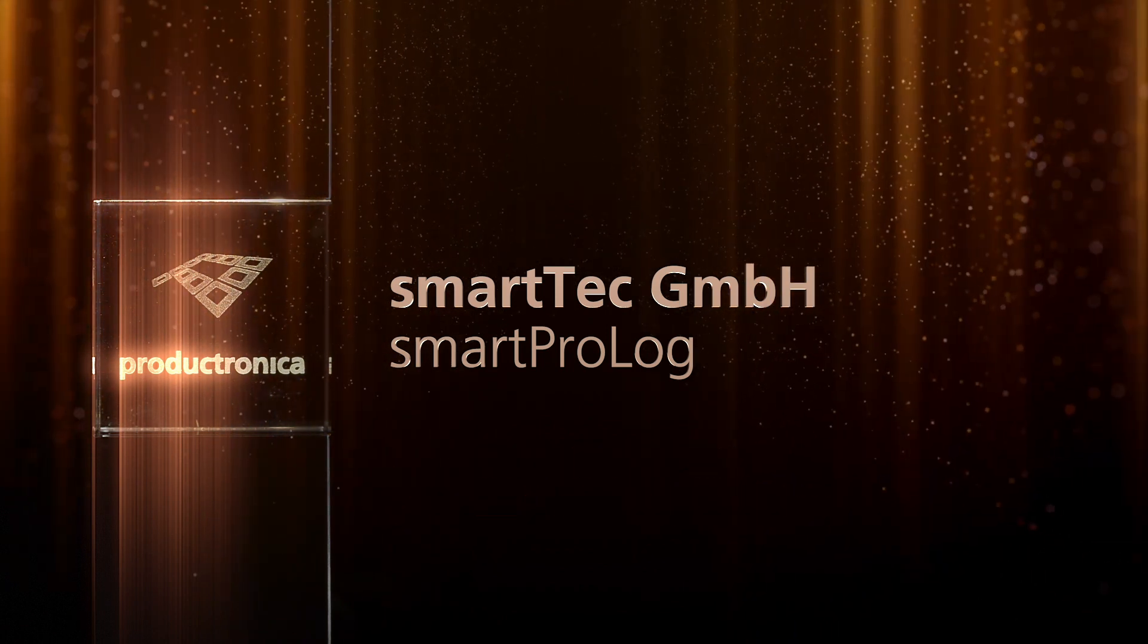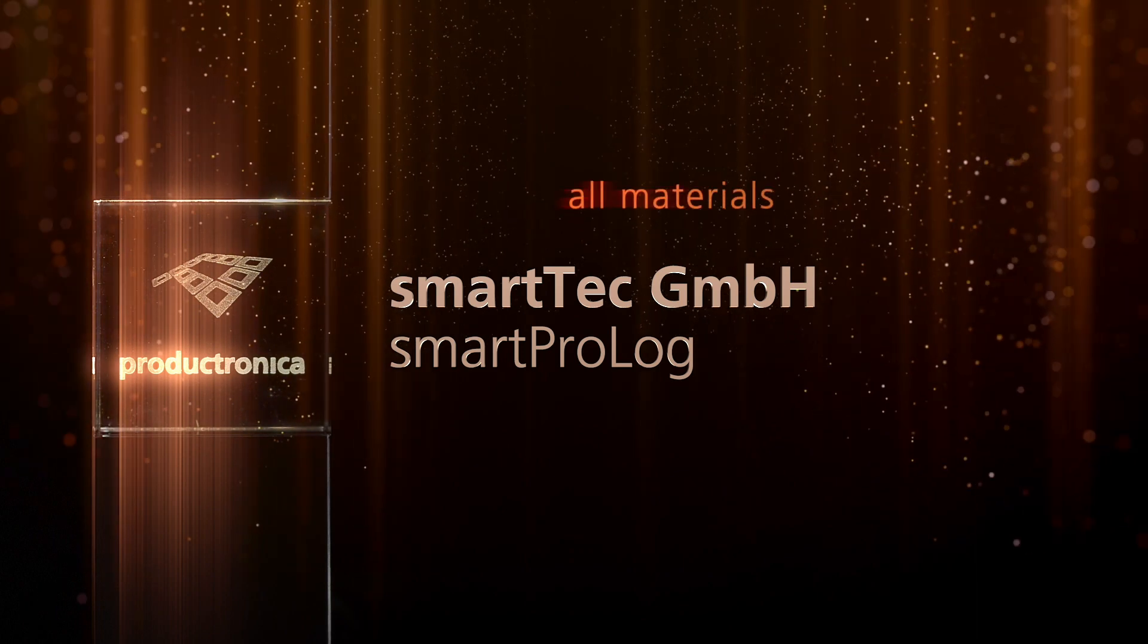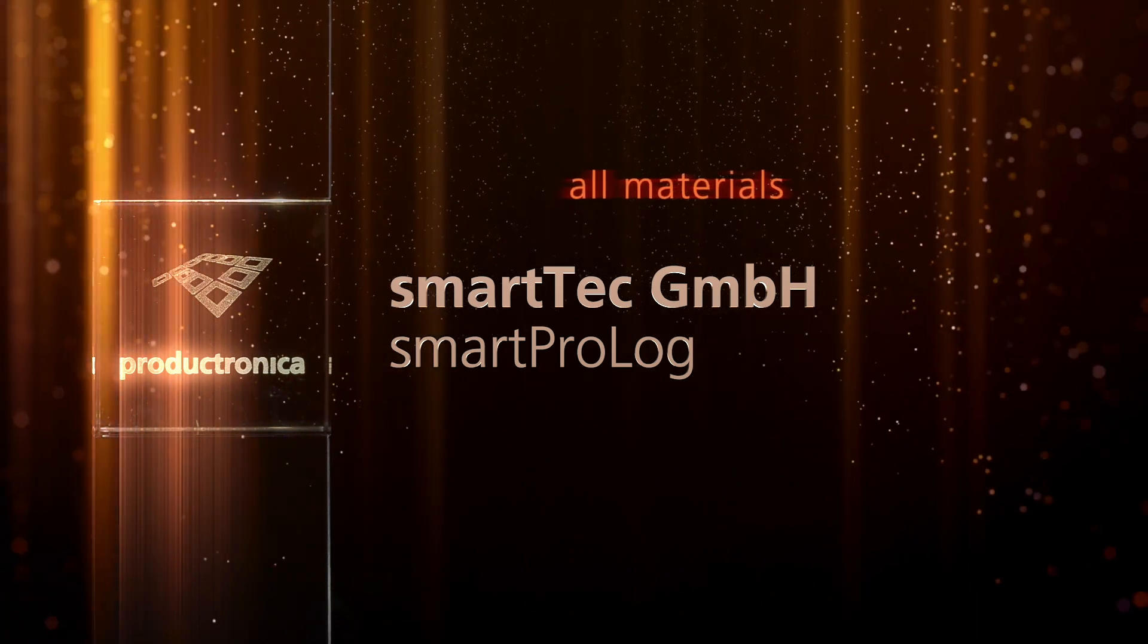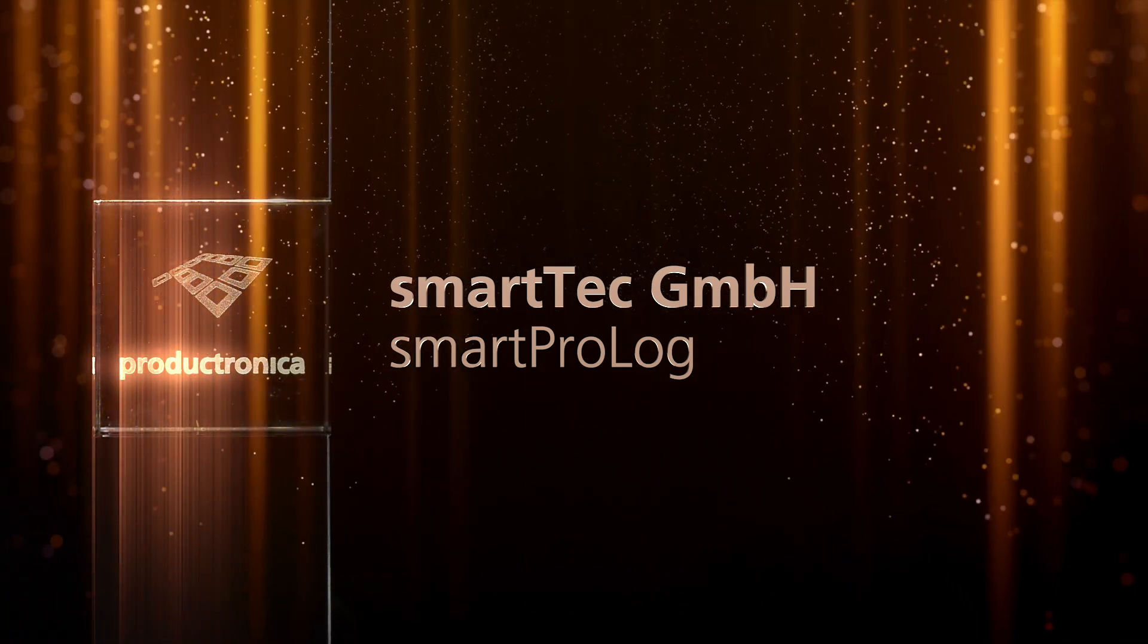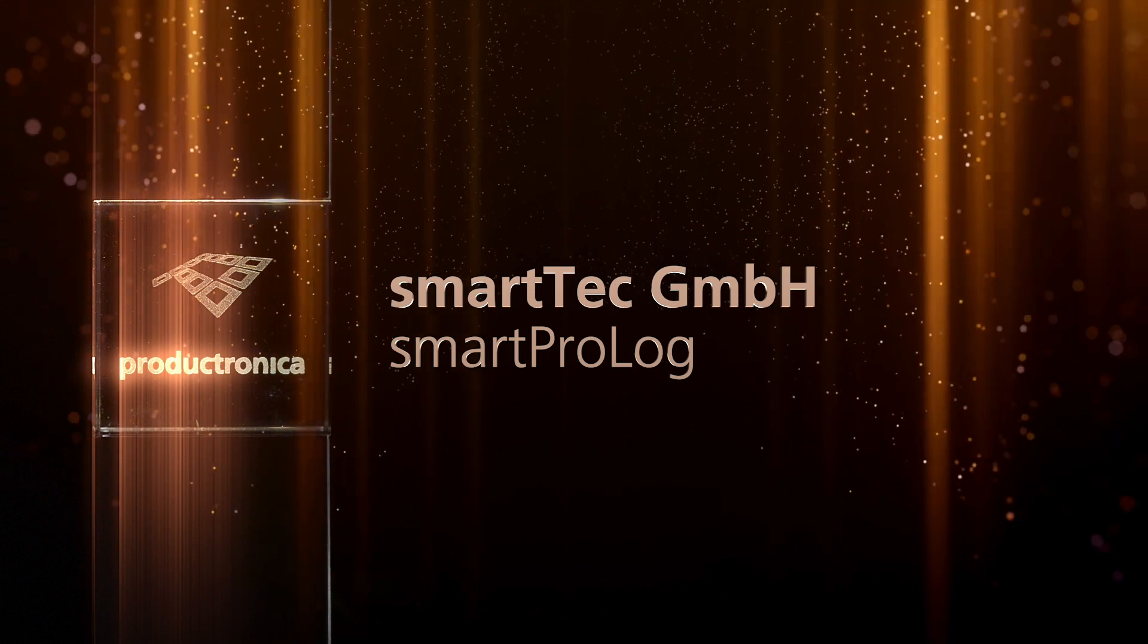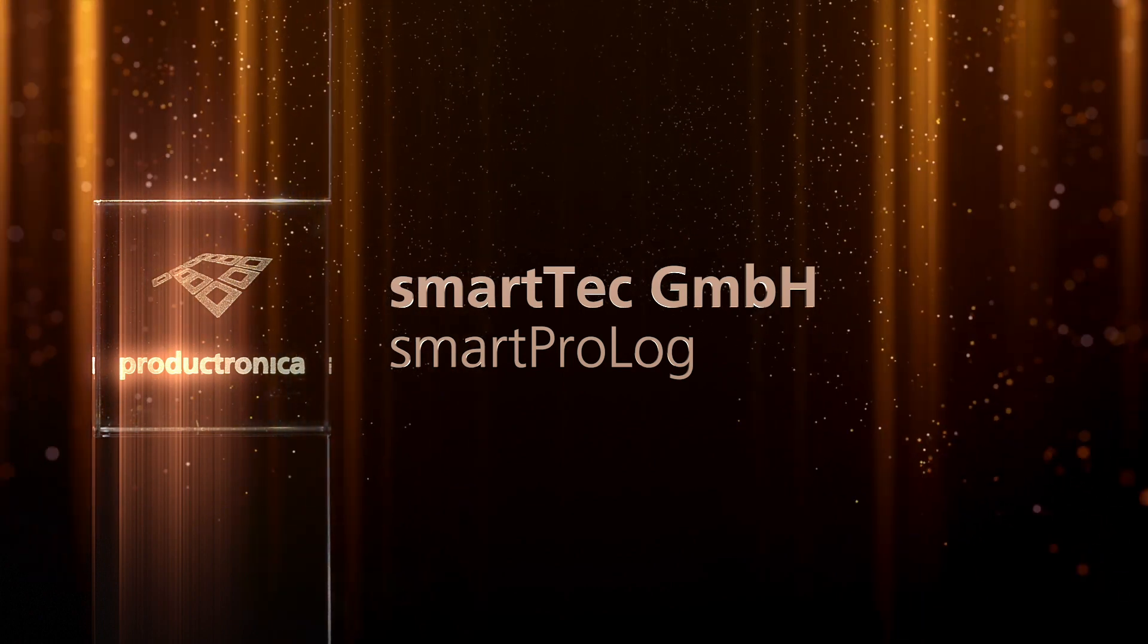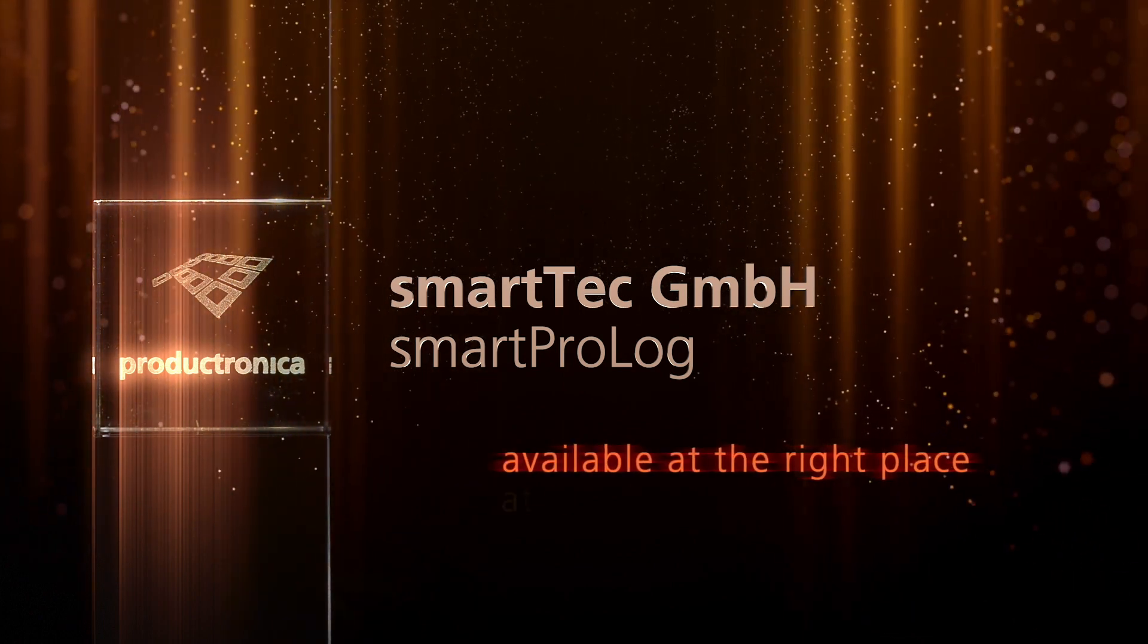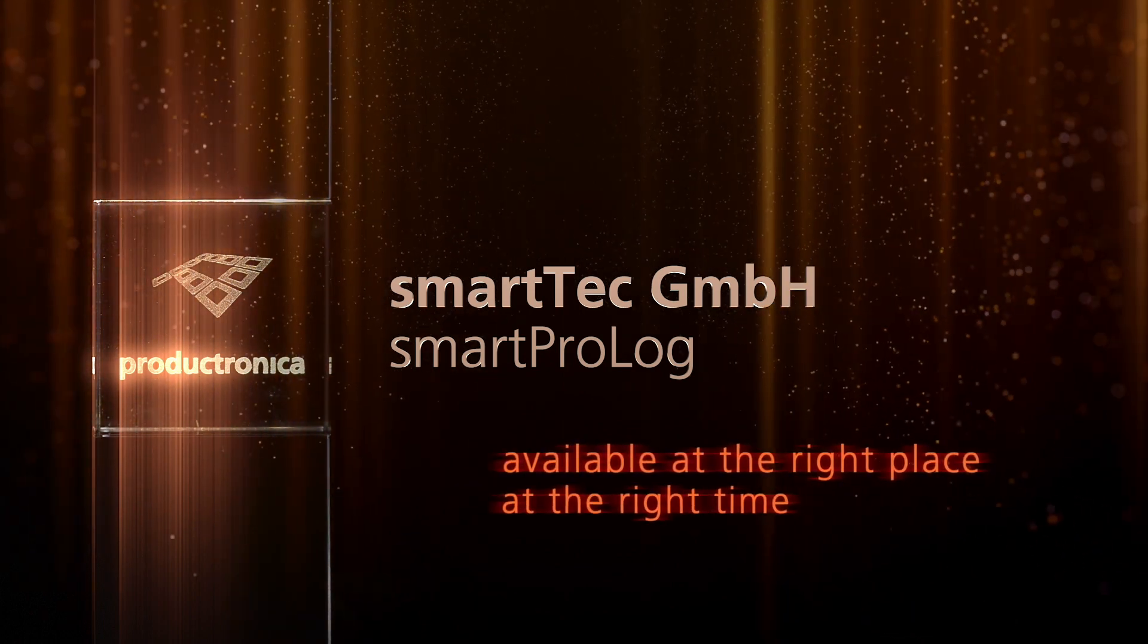This means that all materials, even cooled solder pastes, cartridges and MSL components are made available at the right place at the right time.